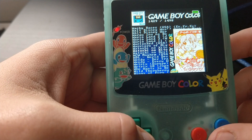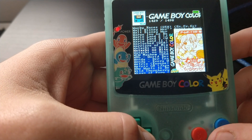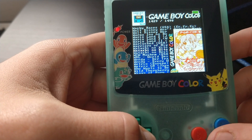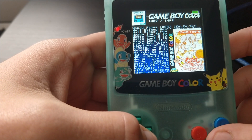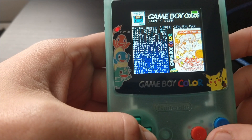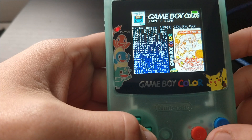Hello, Steve here from TechToyTinker and RetroArena. I'm just doing a brief video to bring you the latest version of Retro Go for the Game Boy Color.